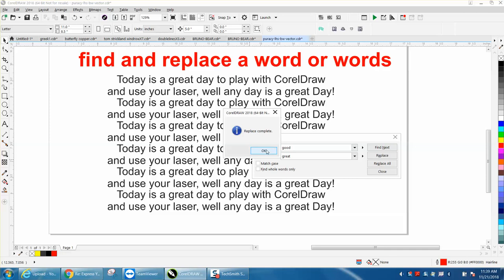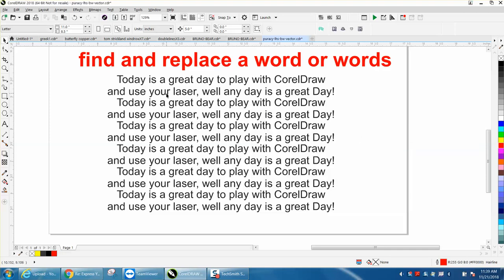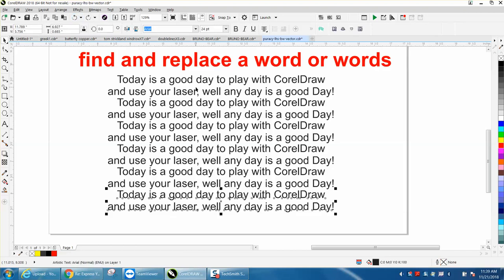And in that quick, I turned the document from this is a good day to this is a great day. And I'm going to back up here and you can see the good. So it replaced all the words good.